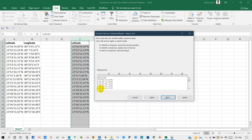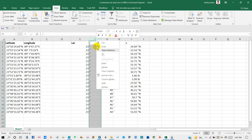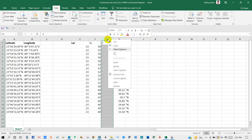From here you have to separate degree, minutes, and seconds. You can see I'm separating degree, minutes, and seconds. After that, click on finish. You can see here the separated degree, minutes, and second columns.